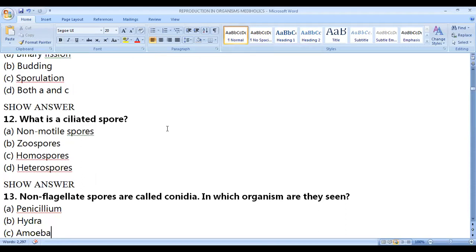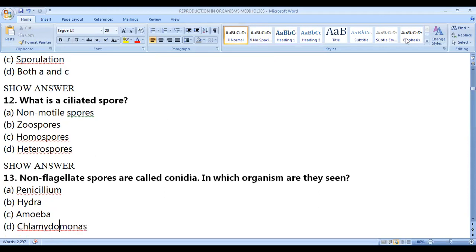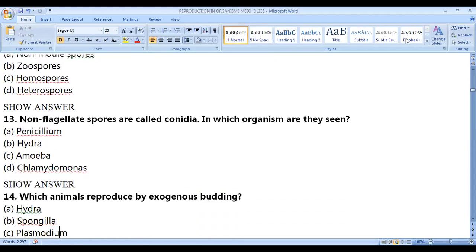What is a ciliated spore? Zoospores are said to be ciliated spores — they need cilia for movement. 'Zoo' means movement. The correct answer is zoospore. Non-flagellated spores are called conidia.